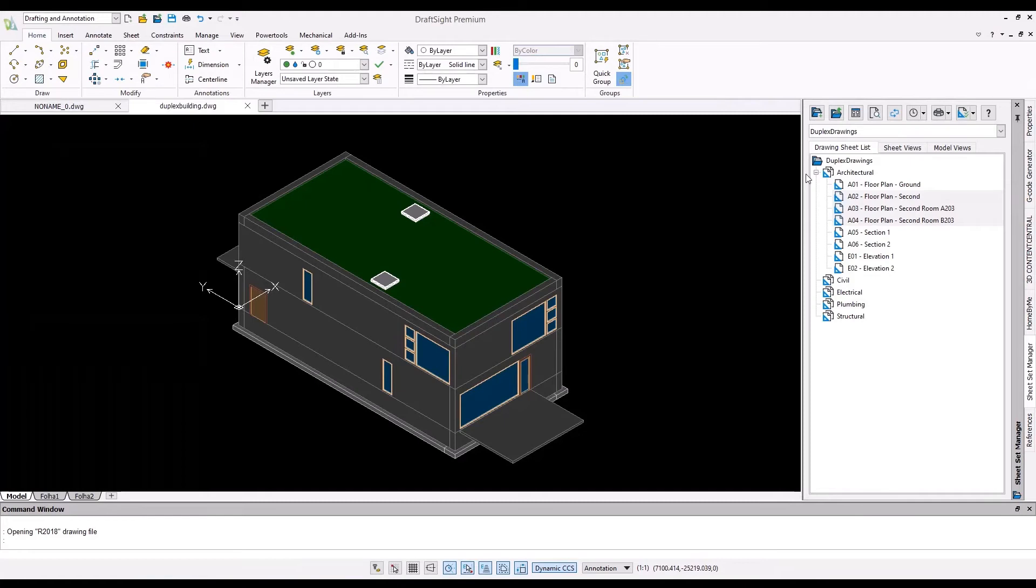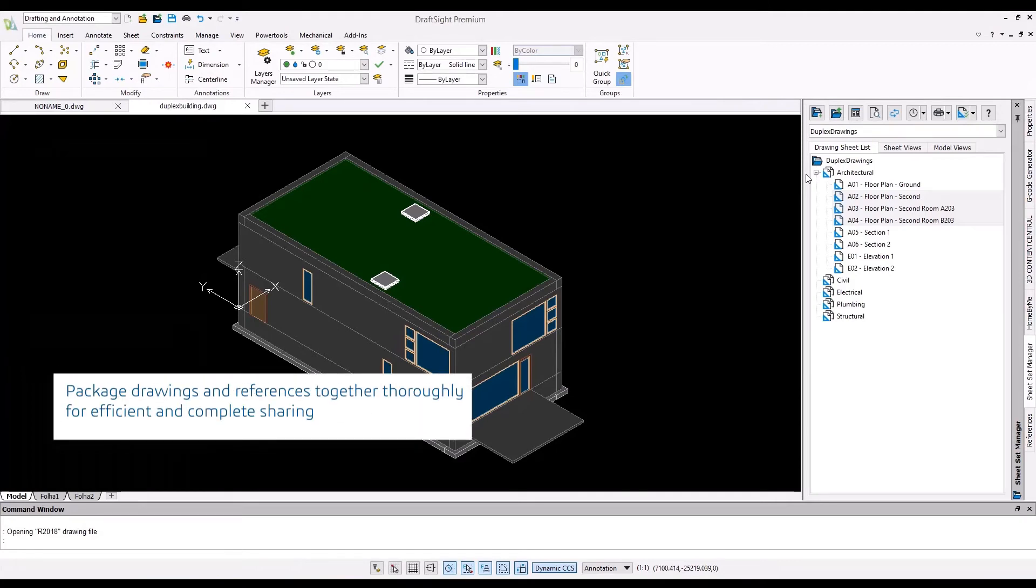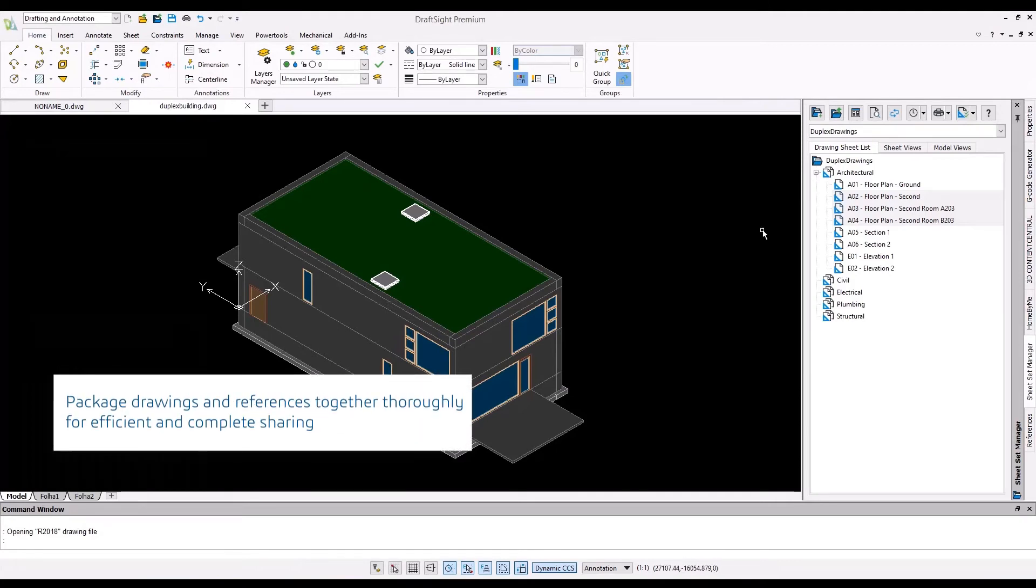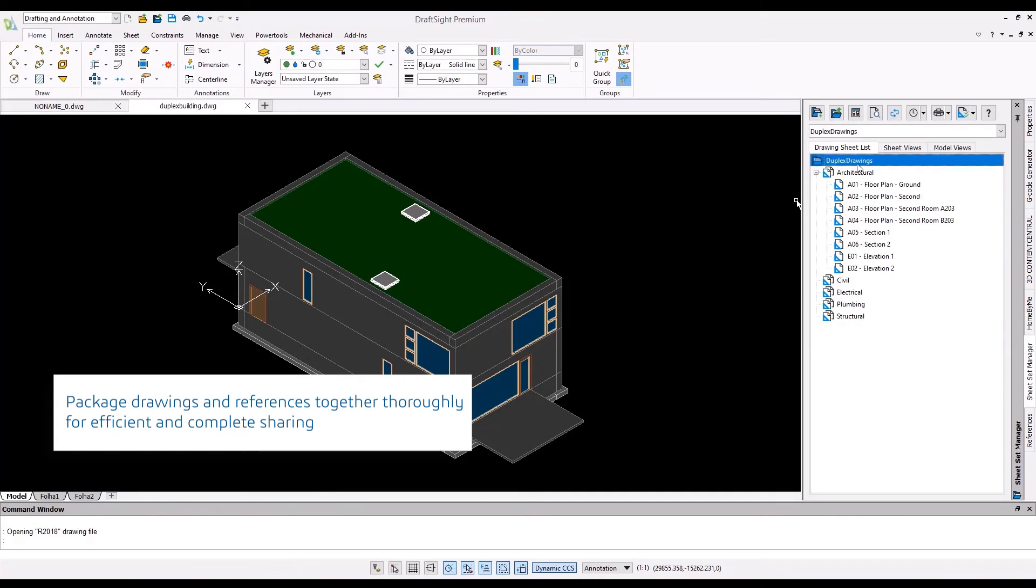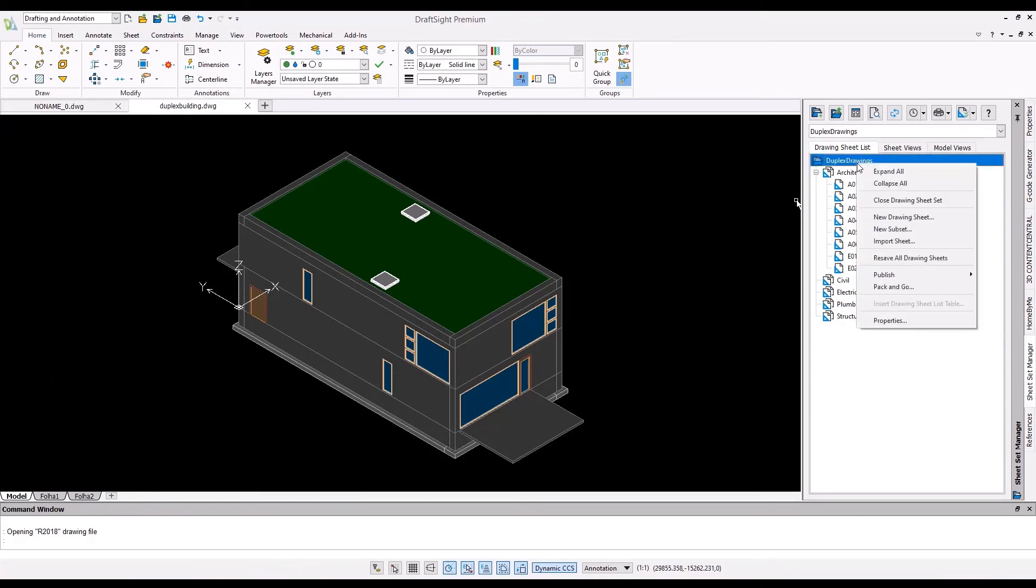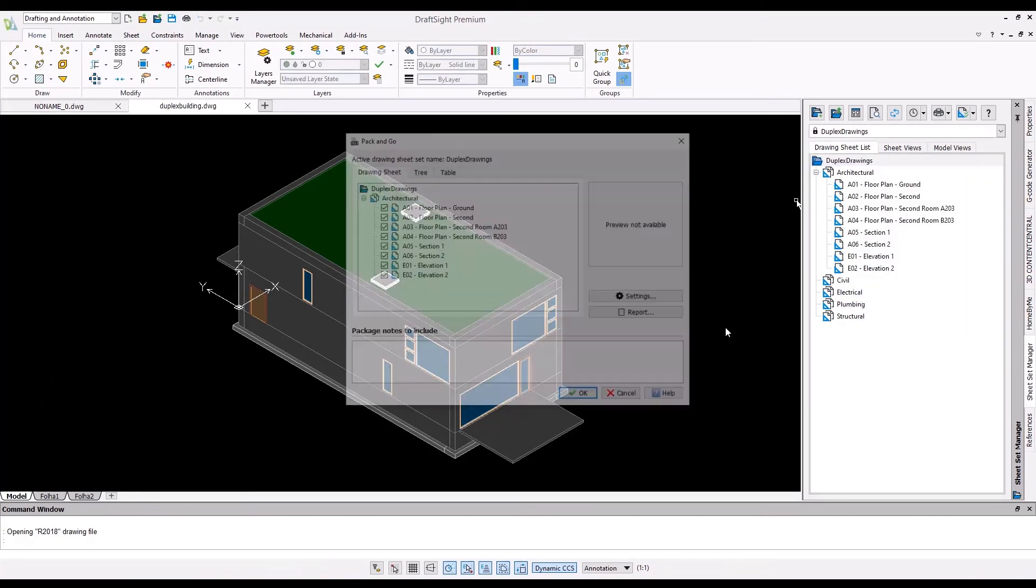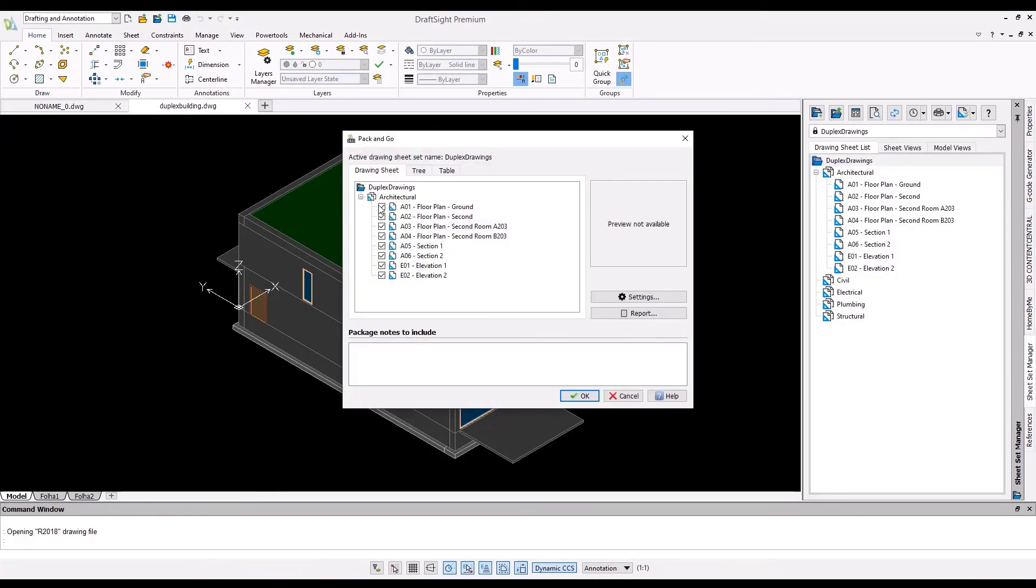This is a common issue and Pack and Go in DraftSight can help. Pack and Go packages all the drawings and support files needed to properly display and prove them for your client or subcontractor. Pack and Go can even create a zip file or folder with all the drawings and support files for your project.